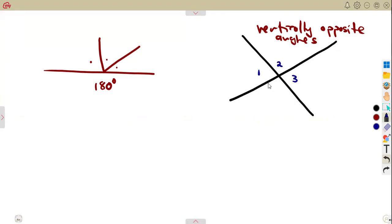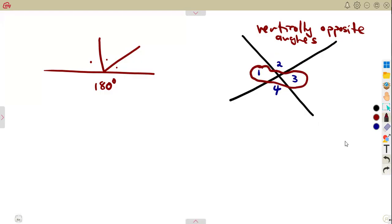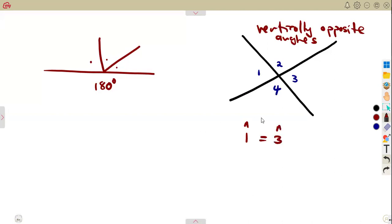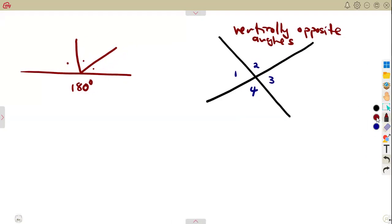Let's say we have angle one, angle two, angle three, and angle four formed by these intersecting lines. The vertically opposite angles are equal. So angle one and angle three are equal, and angle two and angle four are also equal. Vertically opposite angles are equal.